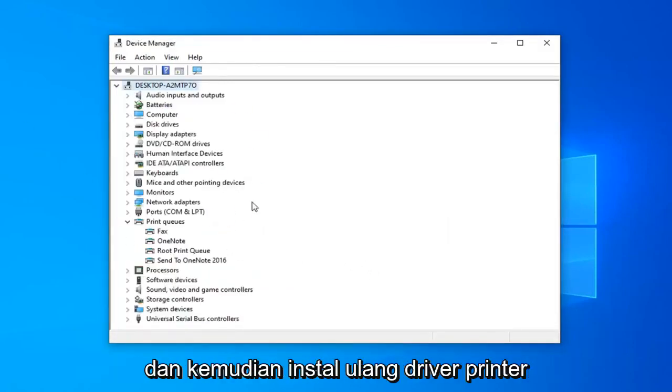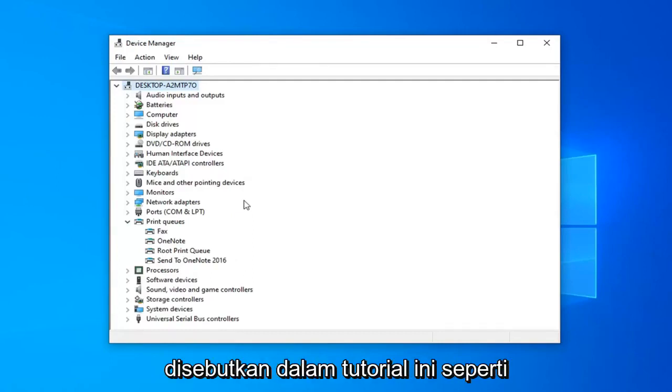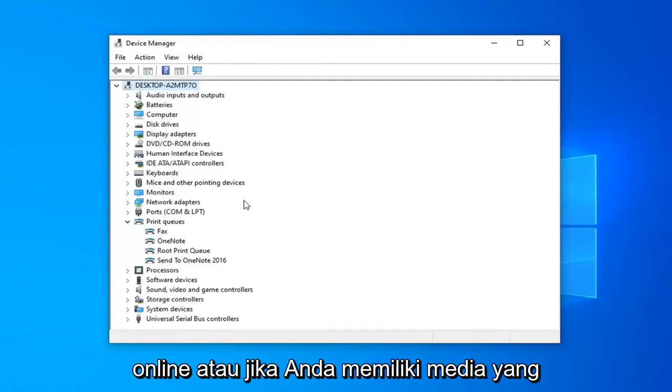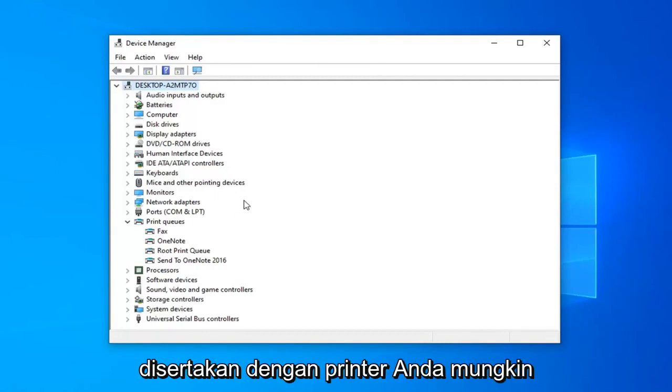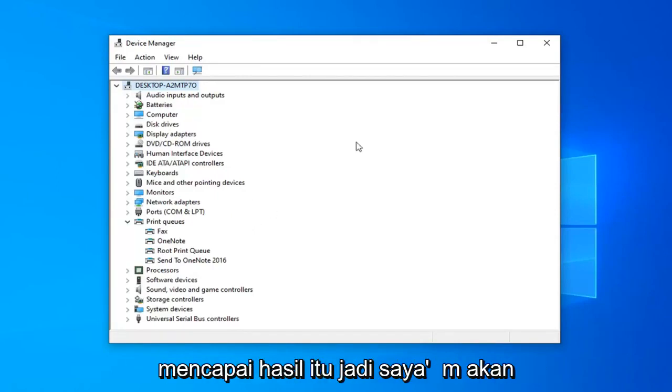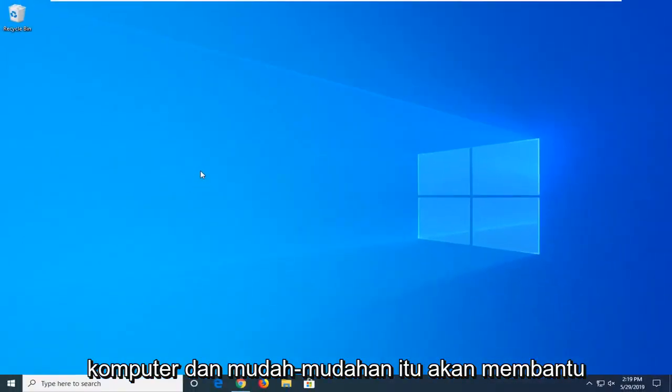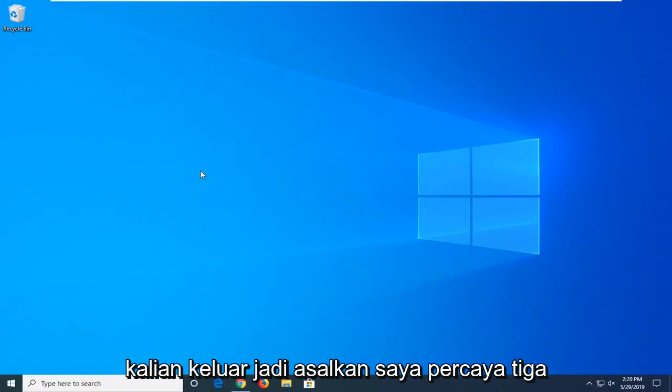Then restart your computer and then reinstall the printer drivers through the methods I've already mentioned in this tutorial, such as going online or if you have any media that came with your printer. So close out of here, just restart your computer and hopefully that would help you guys out.